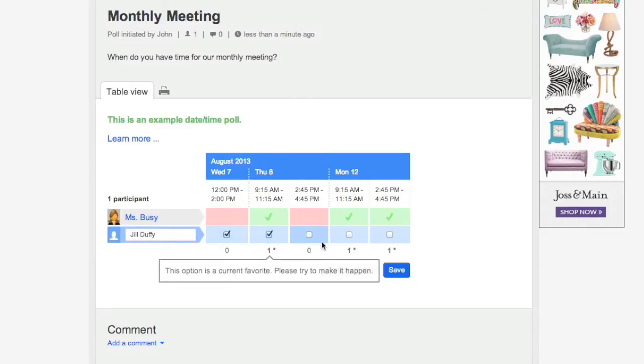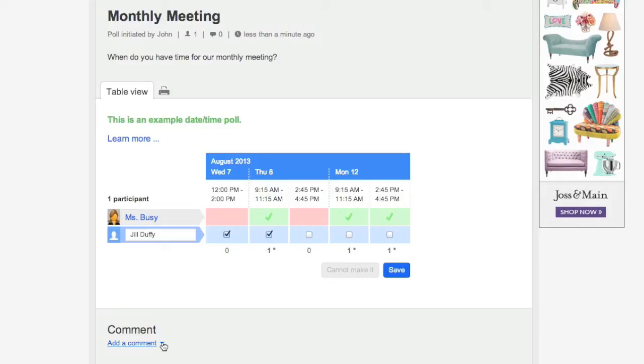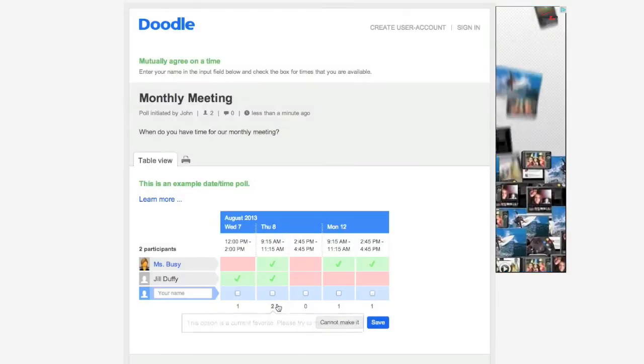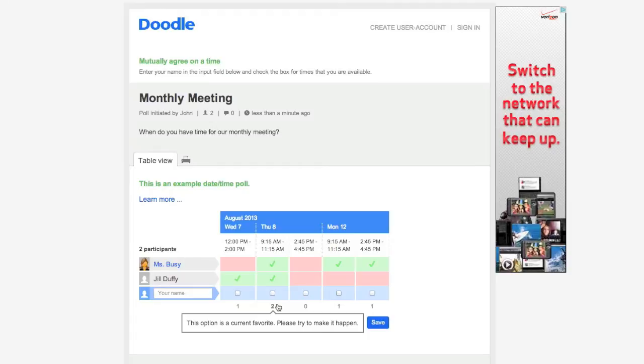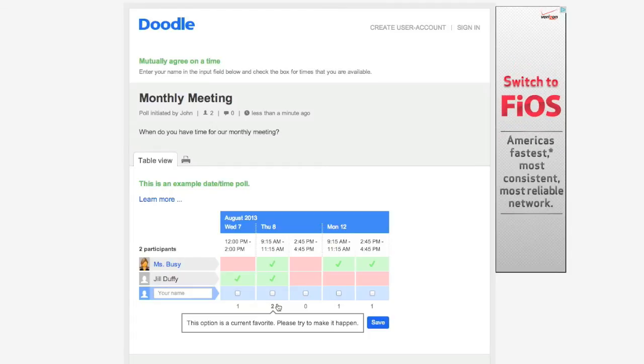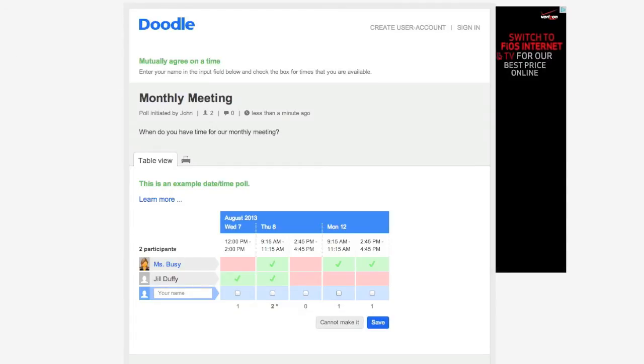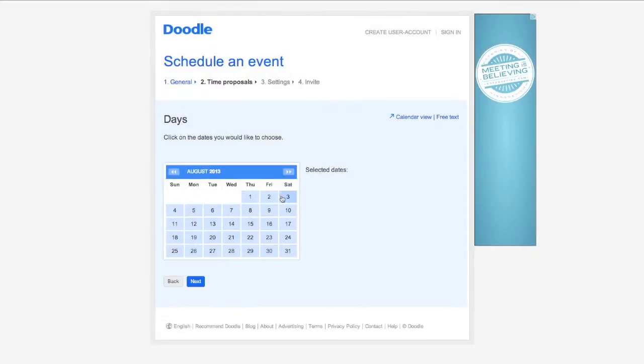I'm just going to enter my name into this poll that somebody sent me a link to and then tick off the times and dates that work for me. When I hit save, it will save my entry as well as everybody else's. And then at the bottom you can see when is the most convenient time for the most number of people.